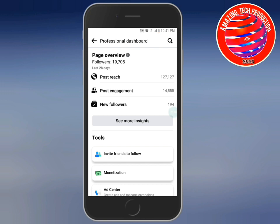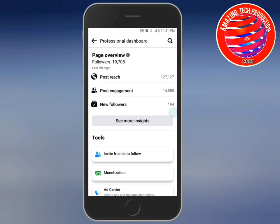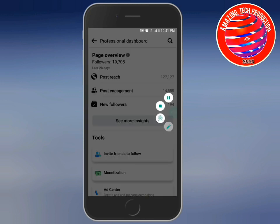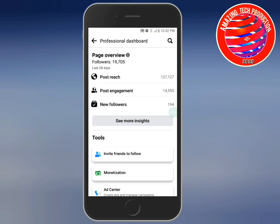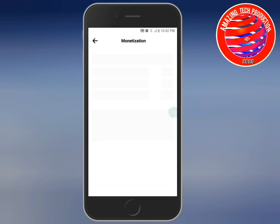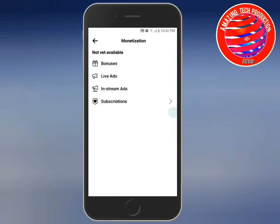Here is the page overview — things about your page, engagement, new followers, and many more features. The one we are looking for is monetization. Let me click on the monetization tab.